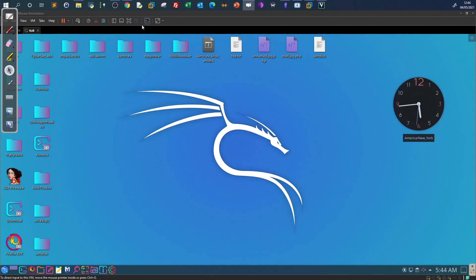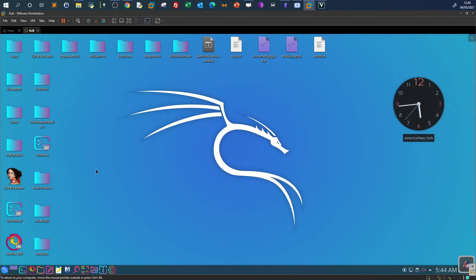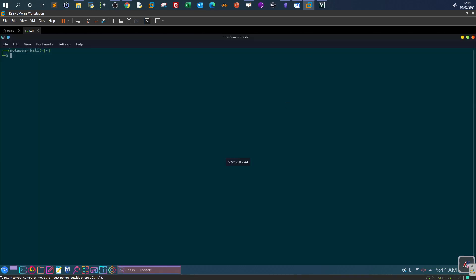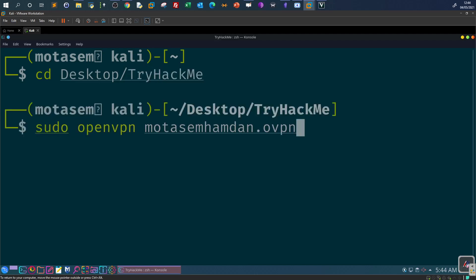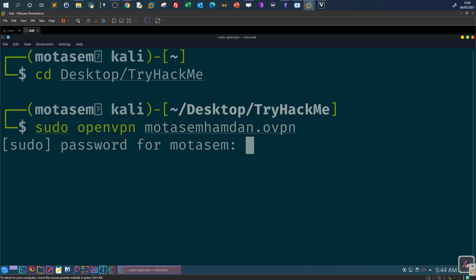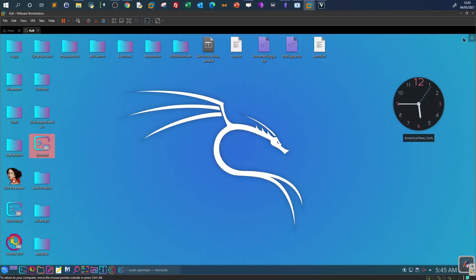Now let's take a look at the scenario using wfuzz. Opening the console, we connect to TryHackMe. After the connection is established, don't forget to start up the machine, then navigate to the IP address of the web server to find out what we're dealing with.